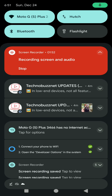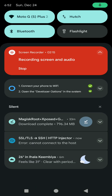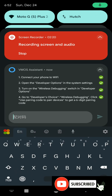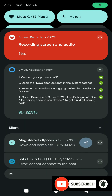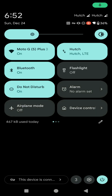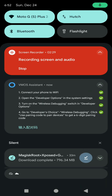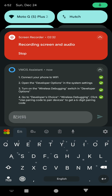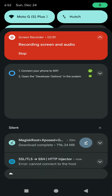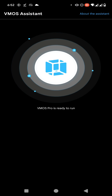Scroll down and find the pairing code section, then click the icon. Click here again and enter the code that appears on the screen. Now click here to confirm. You can see we have successfully set up the VMose Assistant application on our Android 14 device.